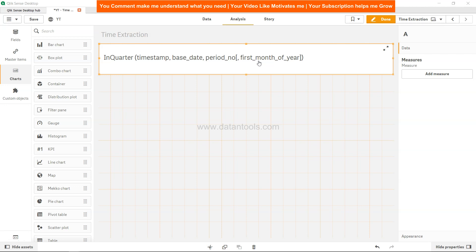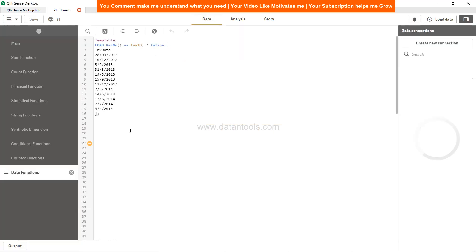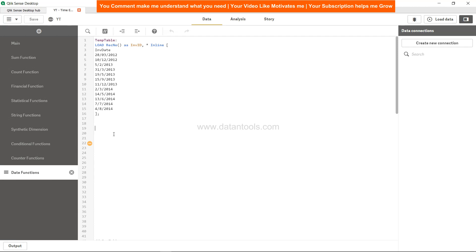Let's check this particular function. Here we have a very simple table - it's a temporary table for invoices that have been received at different parts of the year. What we want is to calculate which quarter a particular date is falling in, like 5th of February 2013 or 31st of March 2013.